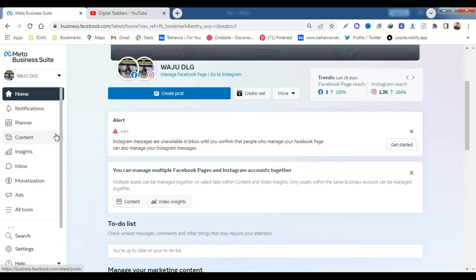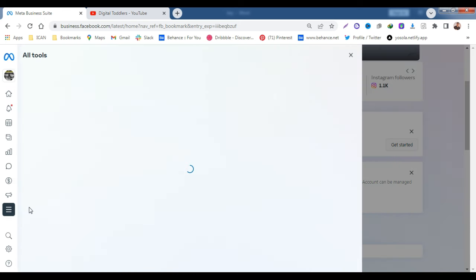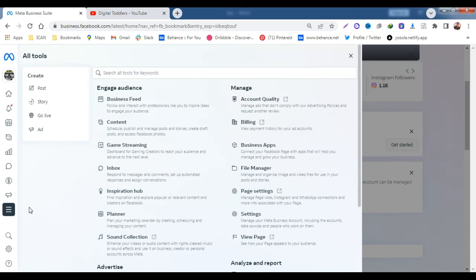Meta Business Suite is going to load. Here is Meta Business Suite, and in the menu to your left you scroll down and you click on All Tools. It's going to load.